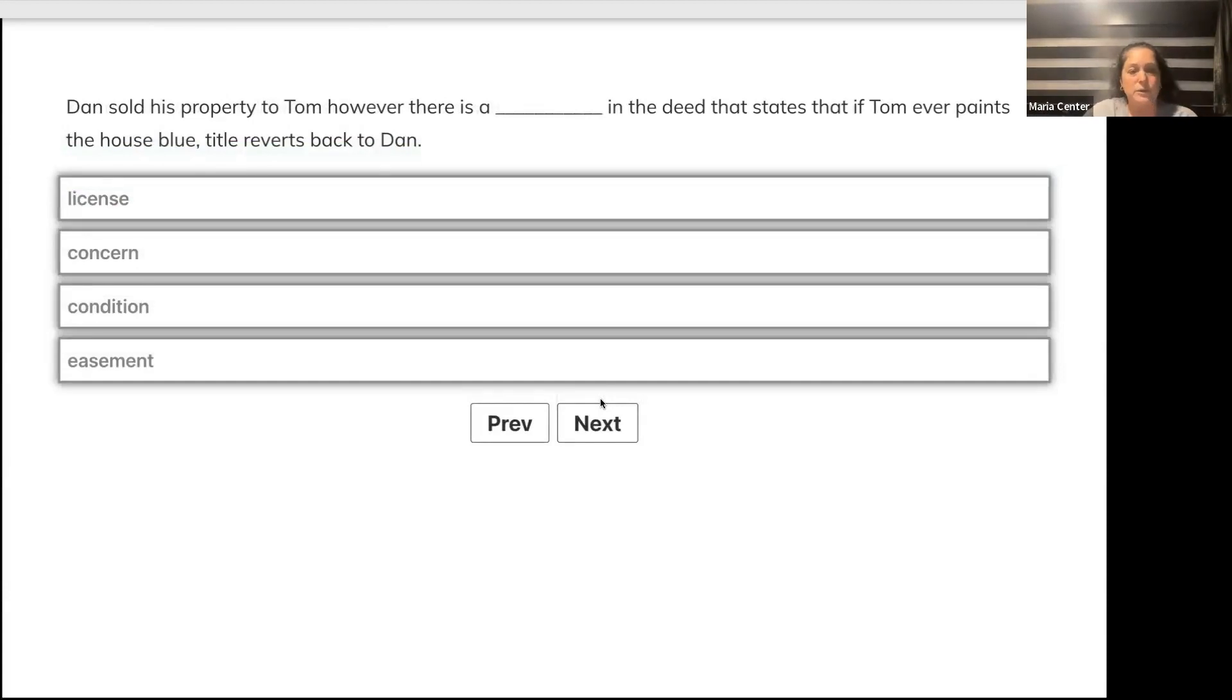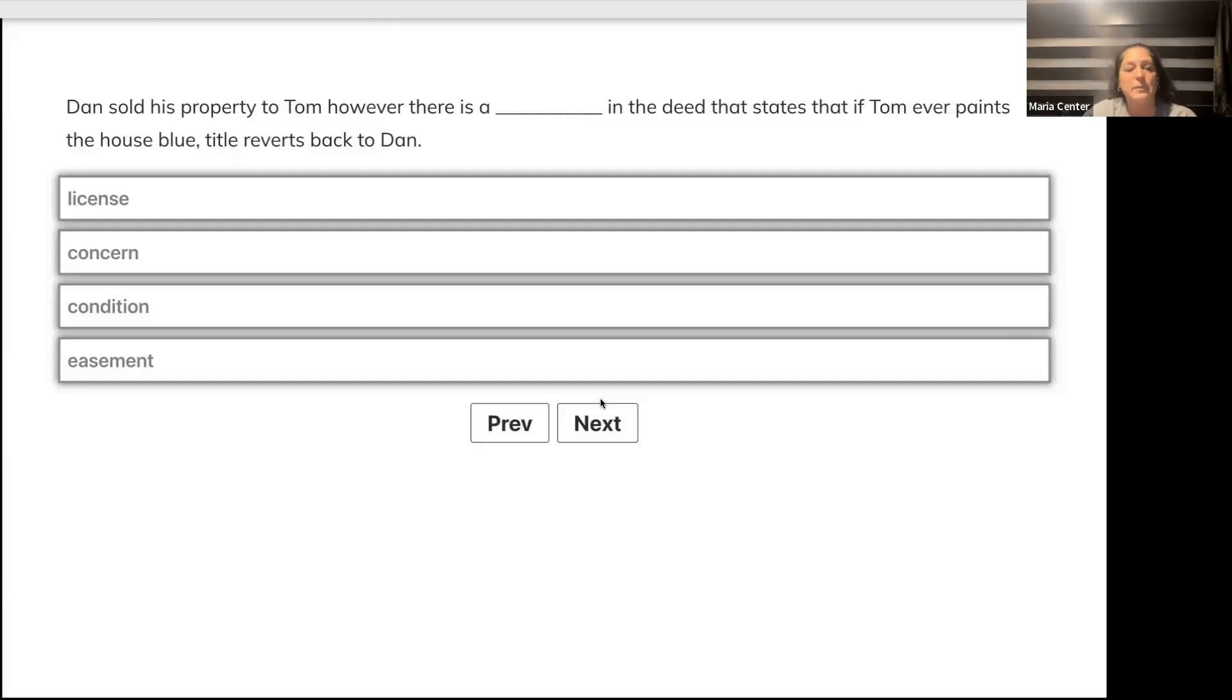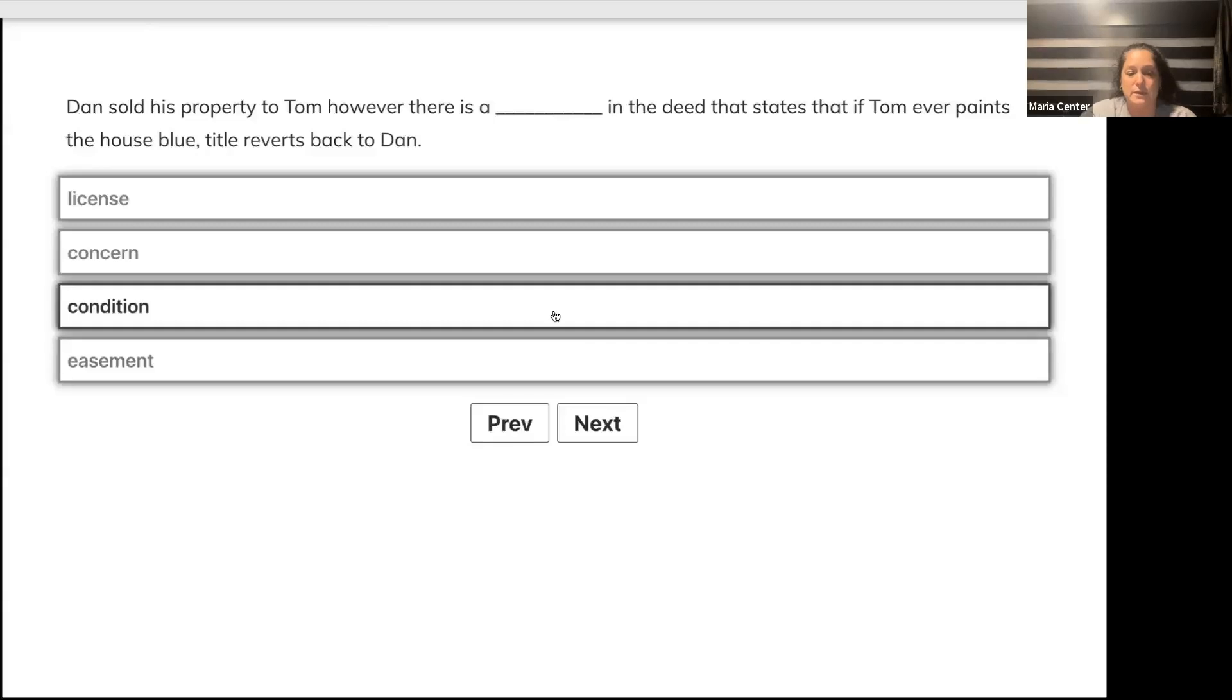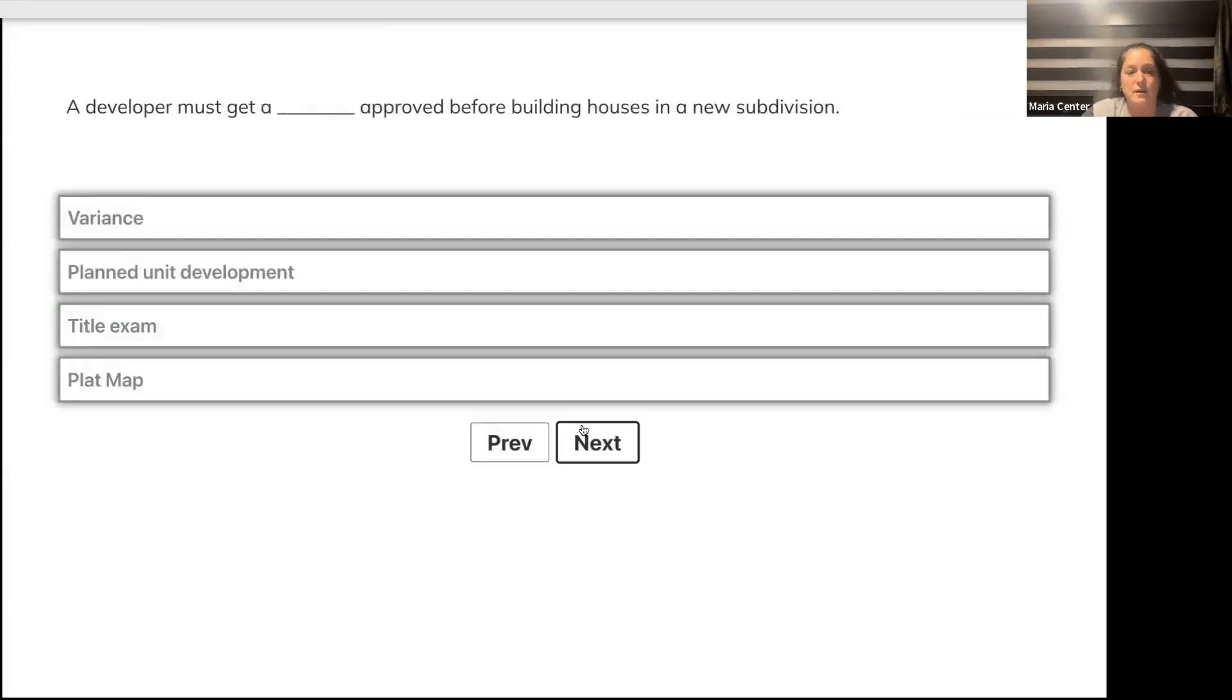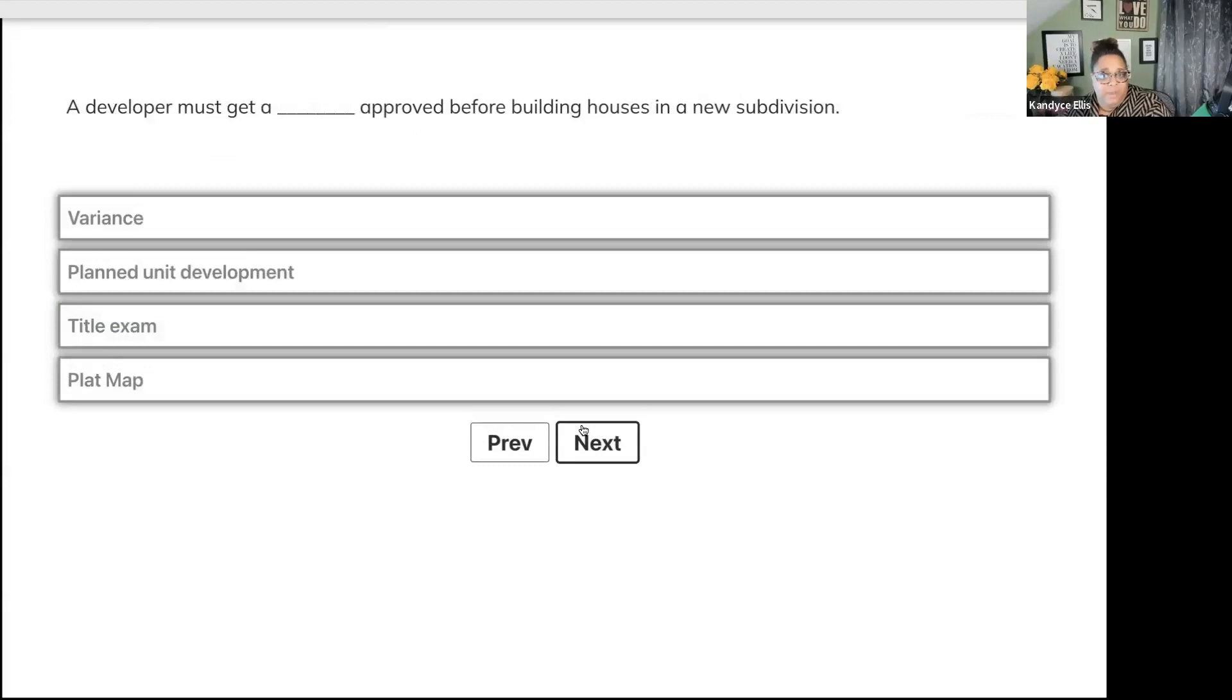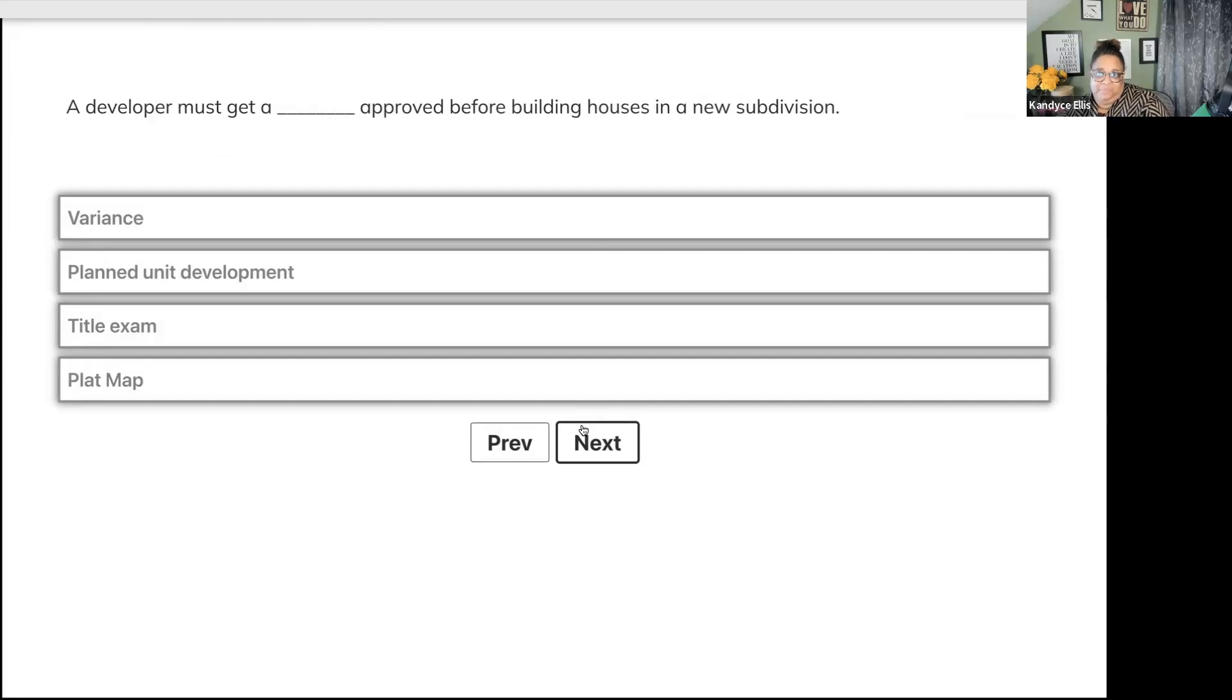Dan sold his property to Tom. However, there's a blank in the deed that states if Tom ever paints the house blue, the title reverts back to Dan. Is this license, concern, condition, or easement? Very good - condition.